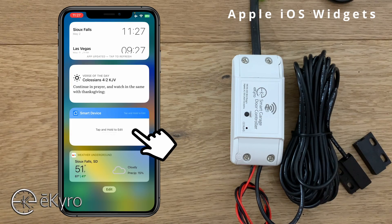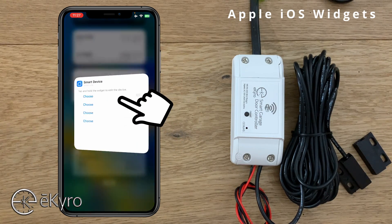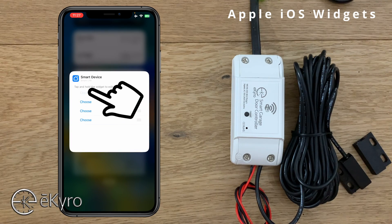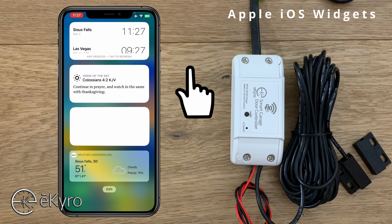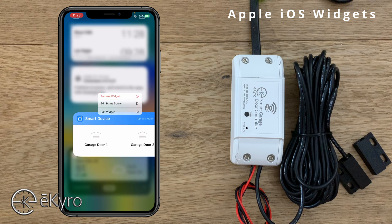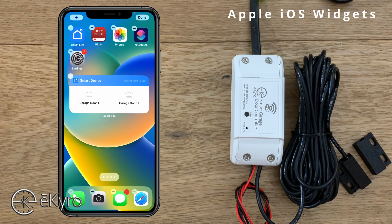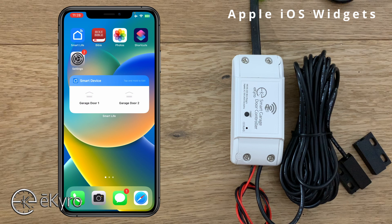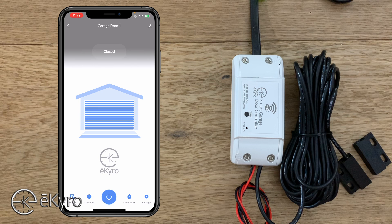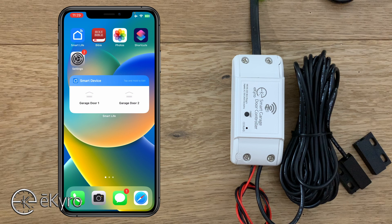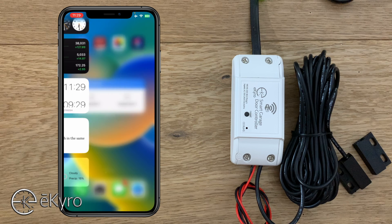You have a small widget that will show just one device or a large one that will show up to four Smart Life devices. I'll choose the small one by selecting Add Widget, and you can see it has been added. If I select Done and press and hold on the widget I can edit the devices within it. In this example I'll choose garage door one and garage door two. Now those two garage doors are added to the widget, and I can pull that widget onto my home screen. Selecting a garage door in the widget brings me straight into that specific device where I can open, close, or control it.